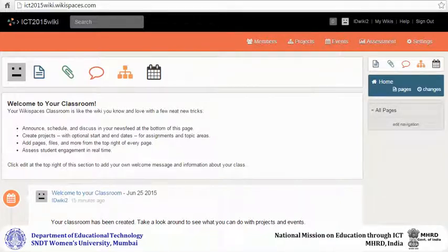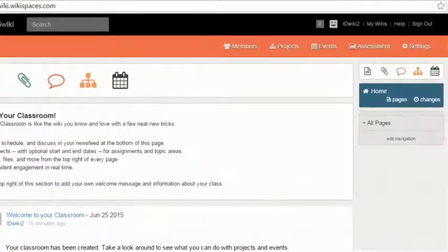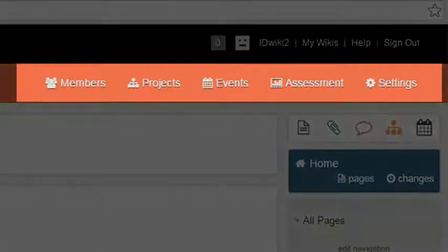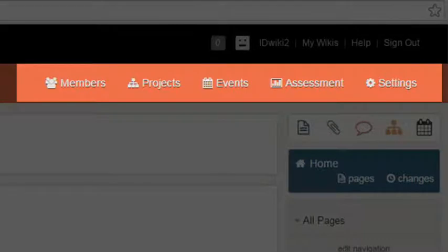On the menu bar, you can see five tabs: Members, Projects, Events, Assessment, and Settings.